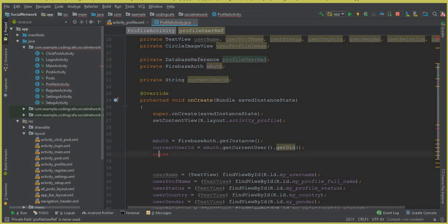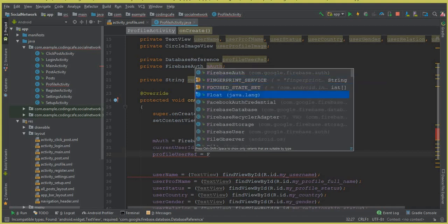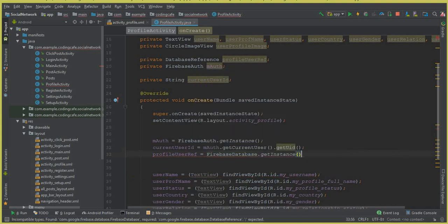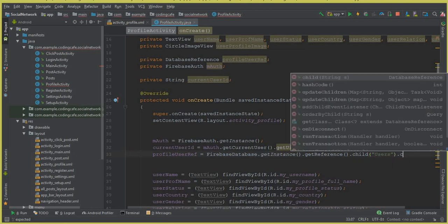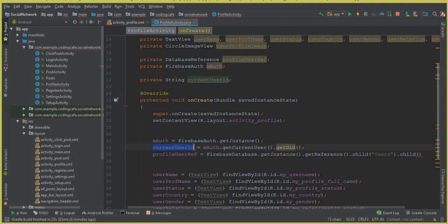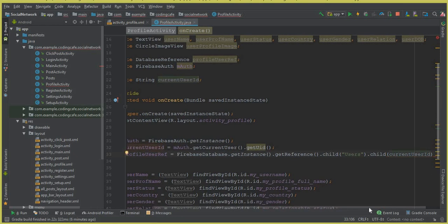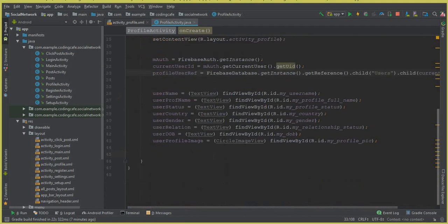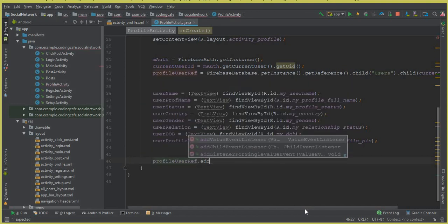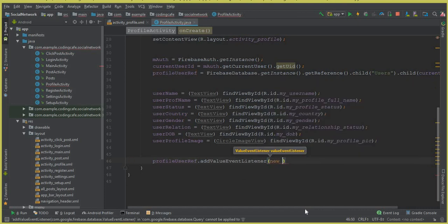So we can say profileUserRef equals FirebaseDatabase.getInstance().getReference().child() — and the child is our users node — and then dot child() referencing this specific user who is going to view his profile, stored inside the currentUserID. In this way we create a reference to that user's data.